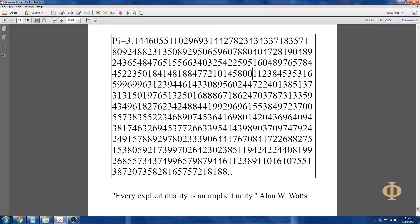3254225951604897657844522350184148884772101458001123845353165996996312394461433089560244722401385137